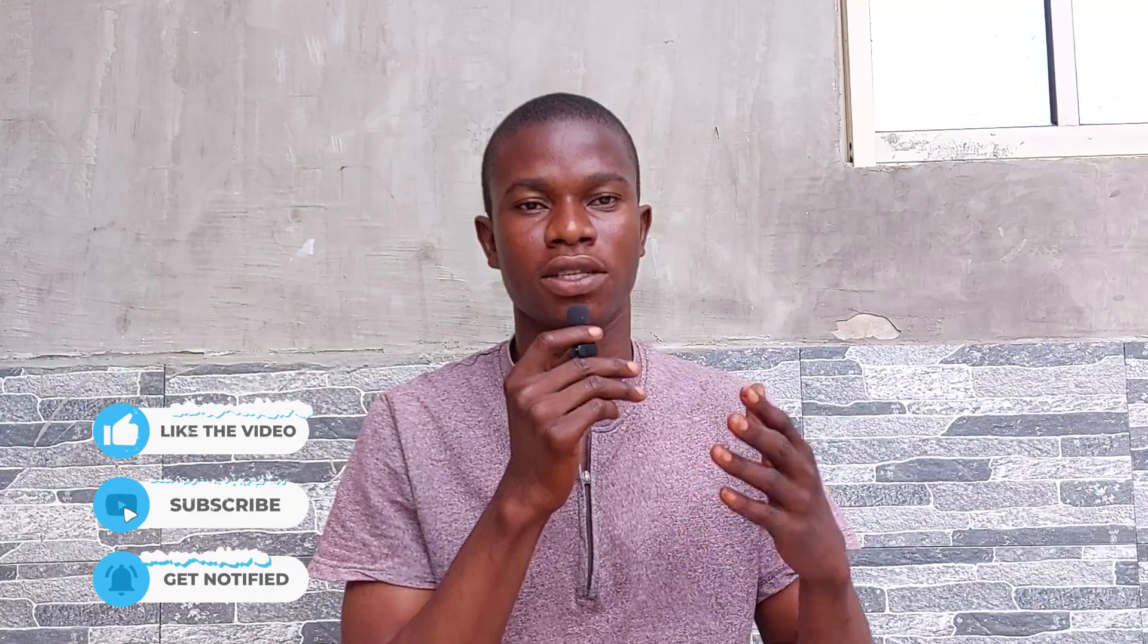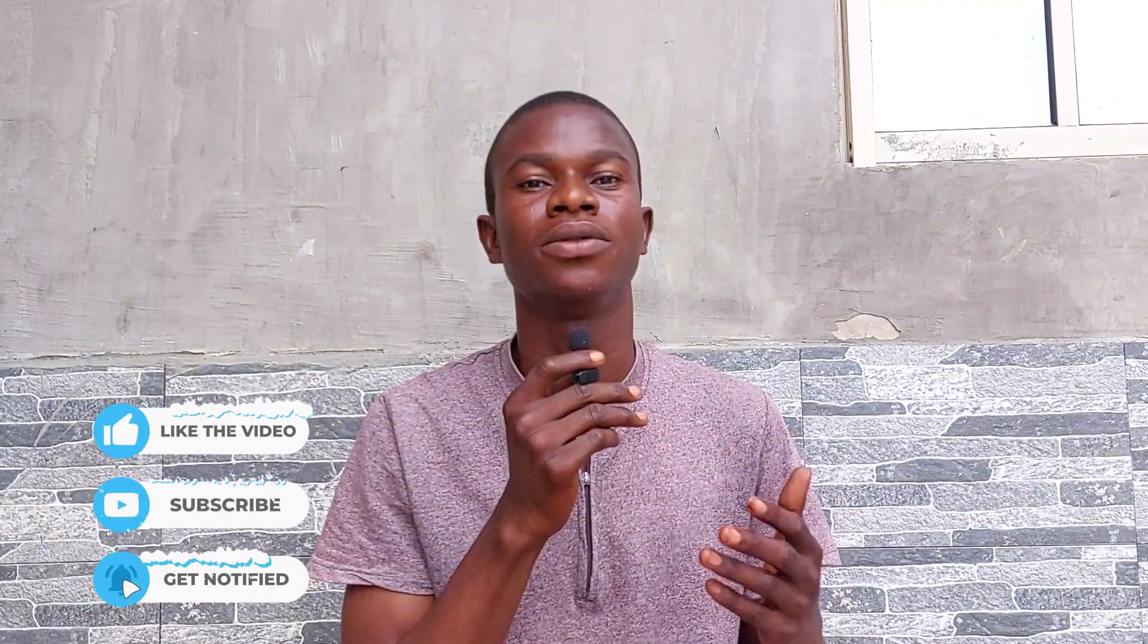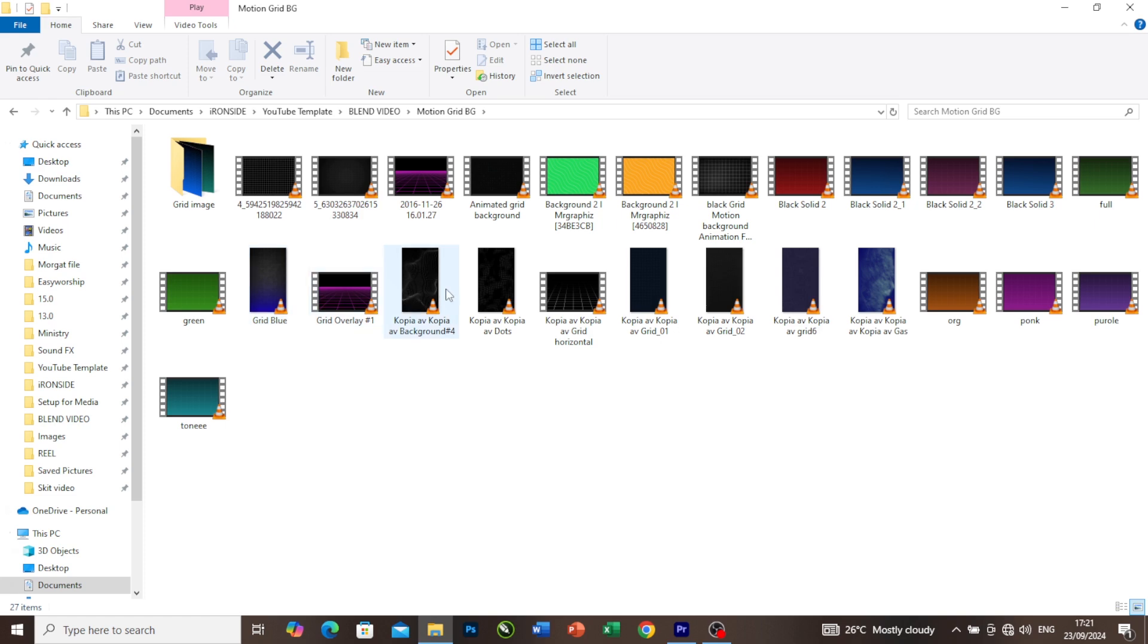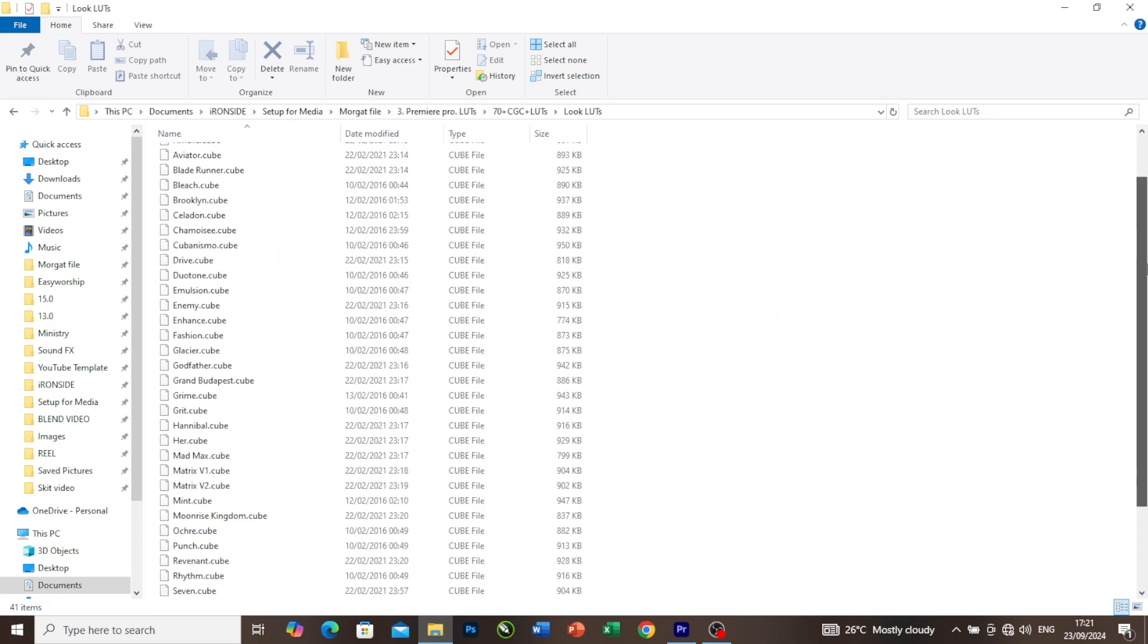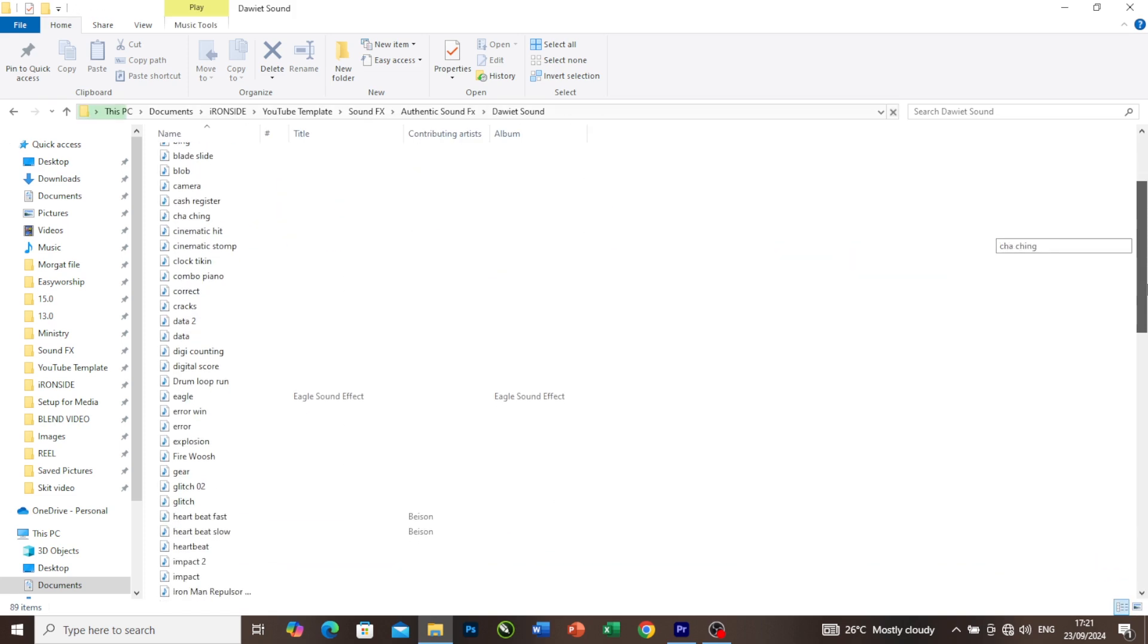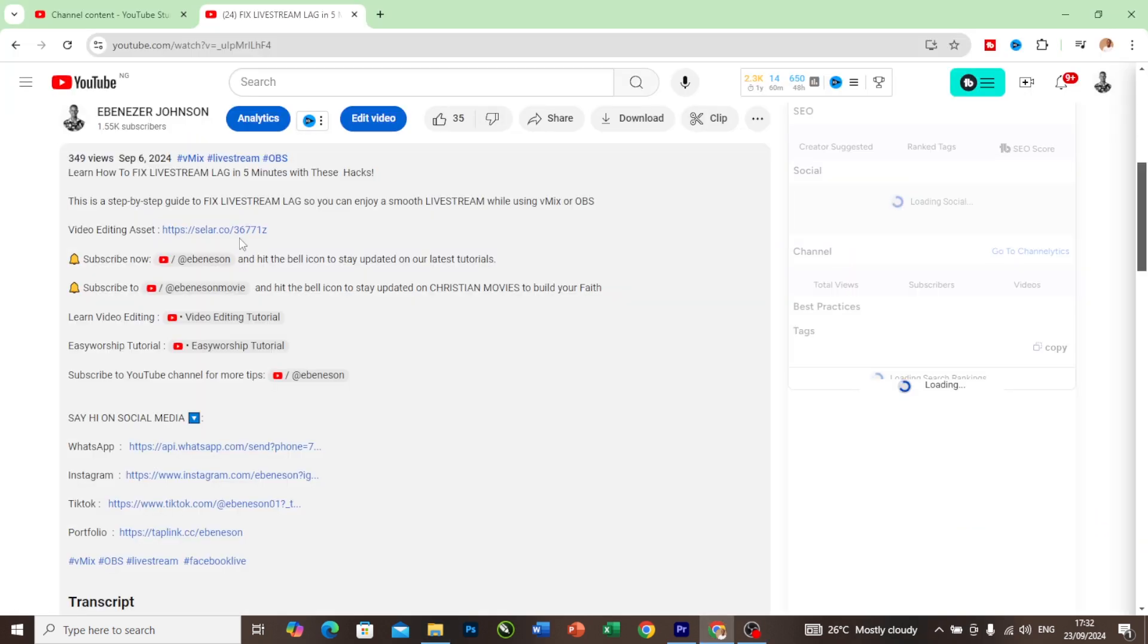If you are looking for video editing assets to improve your video editing, such as motion backgrounds, sound effects, and many more, I have a link in this video description that will take you directly to my store where you can get it for a token amount.